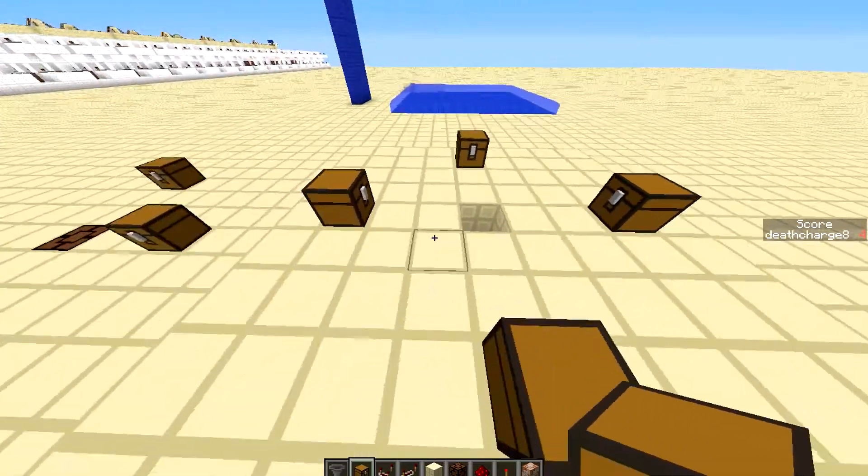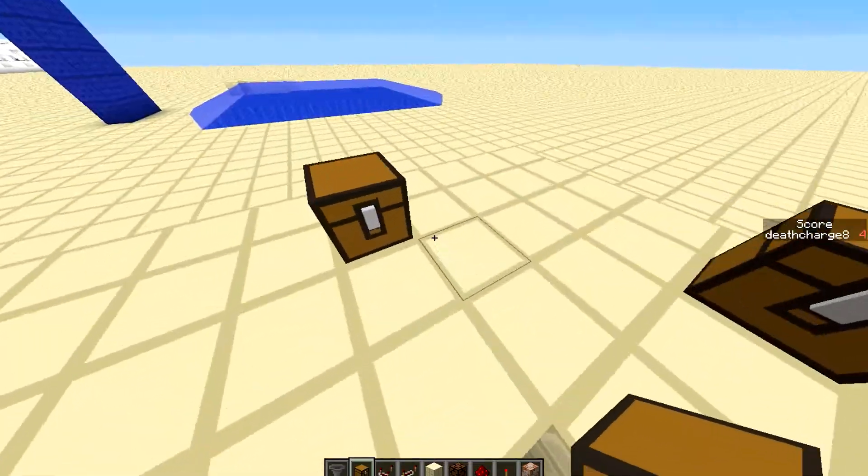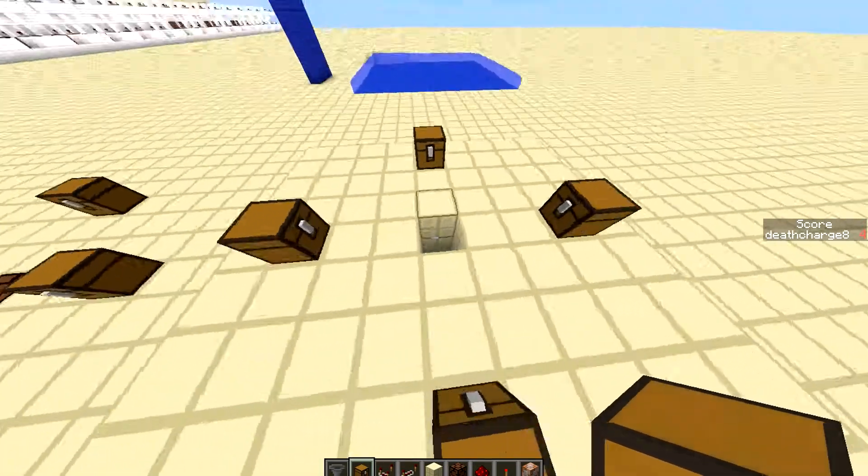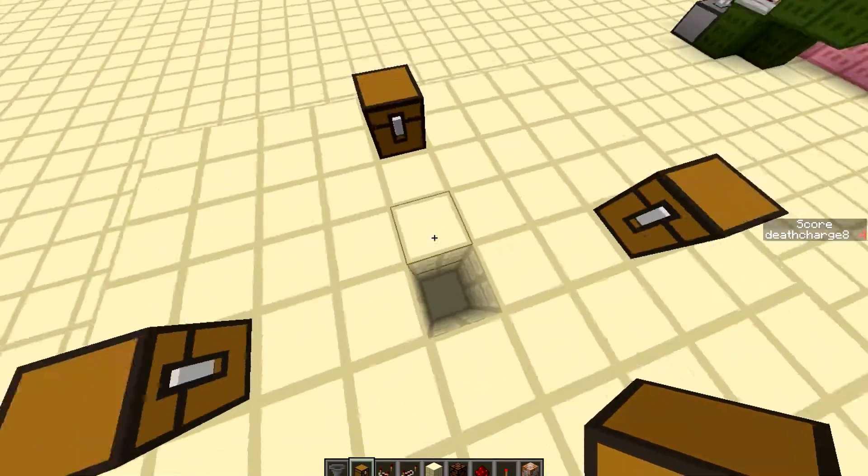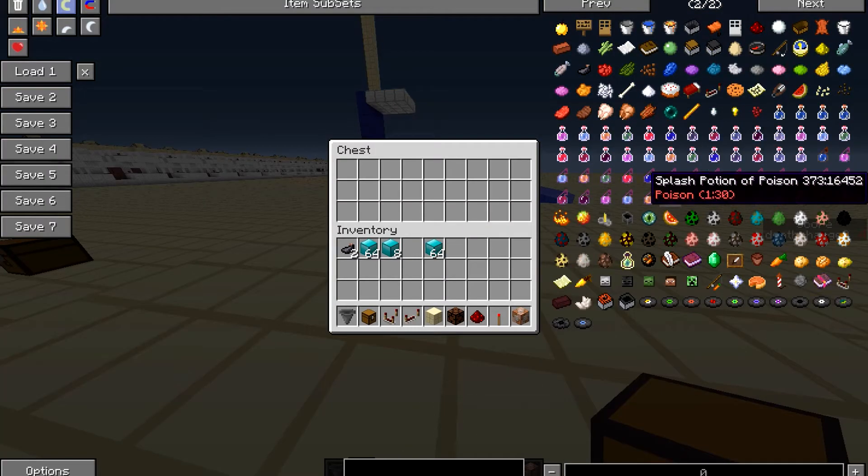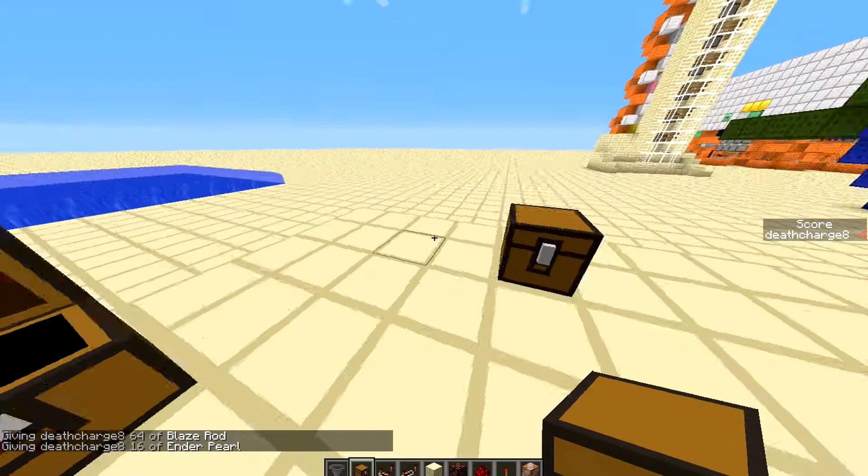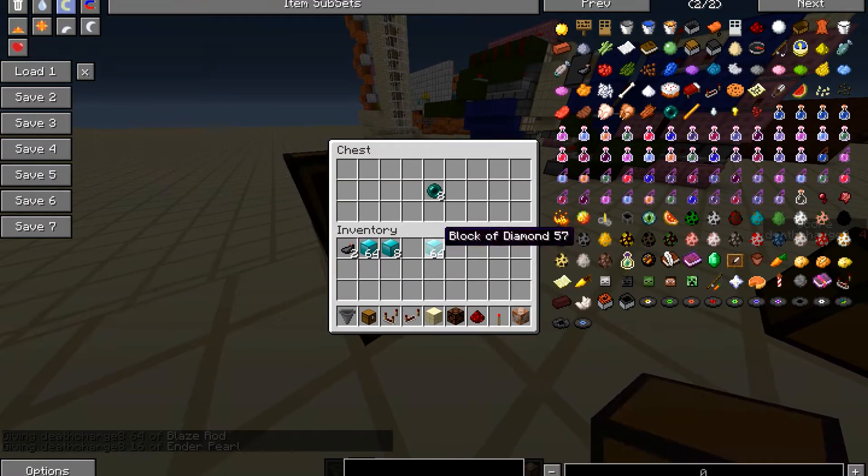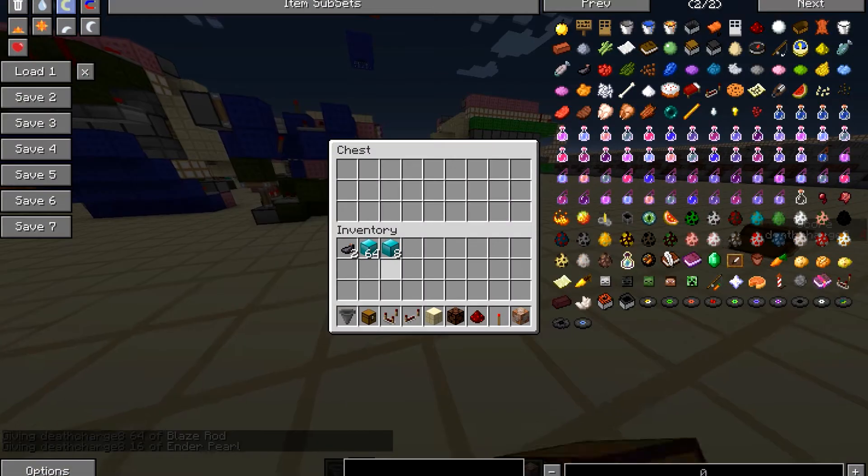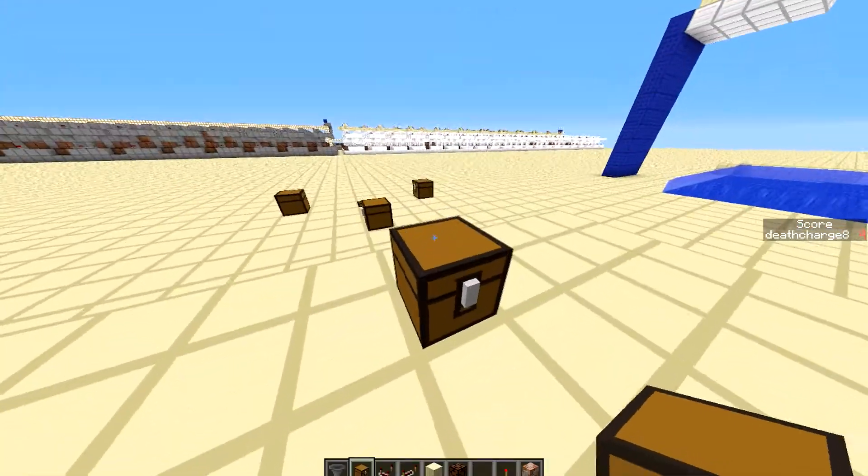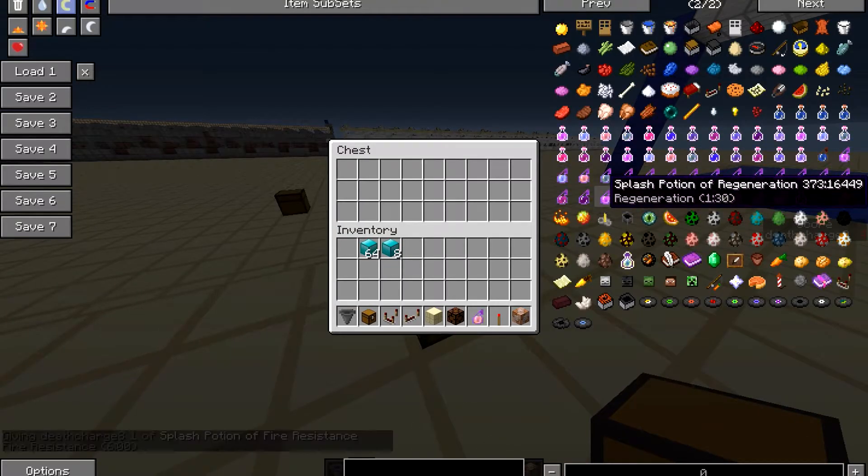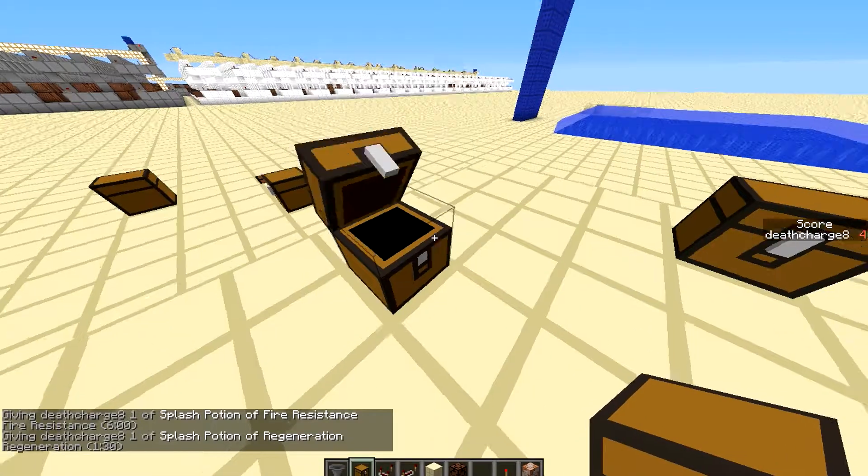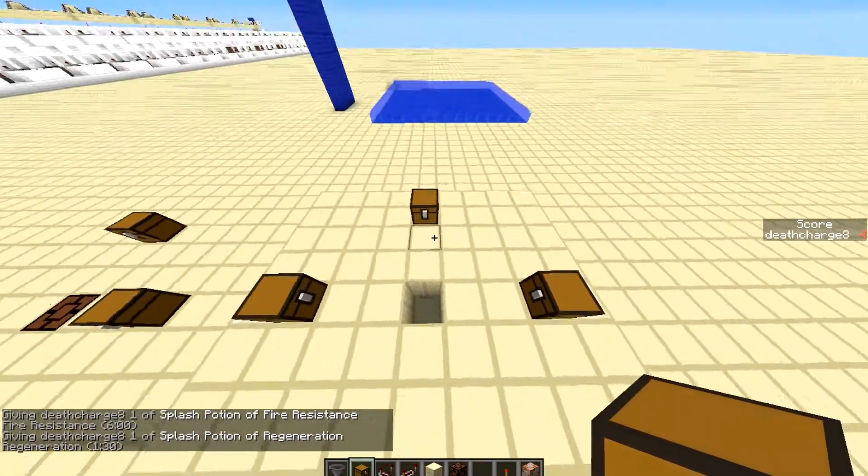Now once you're done with your chests, you can choose wherever your spawner will be. I'll just choose the middle and making it so once I spawn, chests will appear. So we'll be grabbing some stuff like a blaze rod and like 8 ender pearls right there. Blocks of diamonds, ink sacks, bunch of redstones, and like splash potion, fire resistance and regeneration.